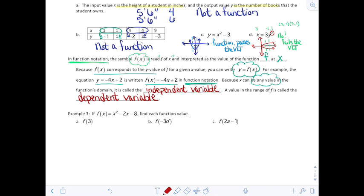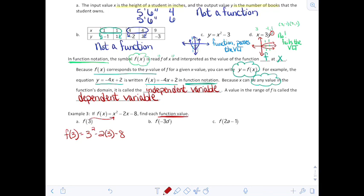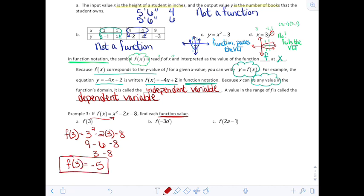If f(x) equals x² minus 2x minus 8, let's find each function value. For f(3), I replace x with 3: f(3) equals 3² minus 2 times 3 minus 8, which gives me 9 minus 6 minus 8, then 3 minus 8, which is negative 5. Make sure you know your order of operations — that's going to be critical in pre-cal. So f(3) equals negative 5.